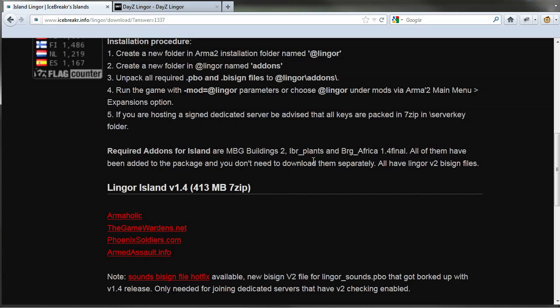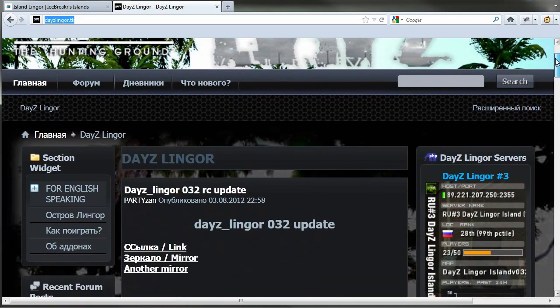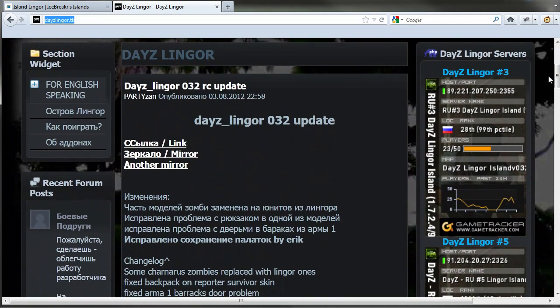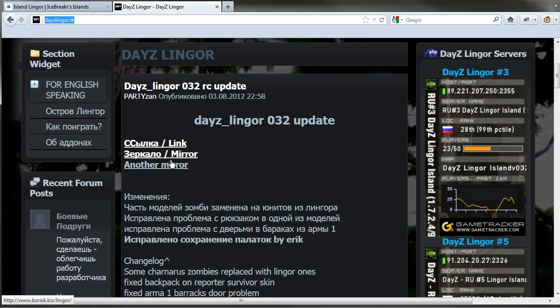So while it's downloading, let's go ahead and open up the other link in the description, which is daisylingor.tk and let's go ahead and scroll down. You will see that this site is in Russian, but the links that you need are right on the main page with slash link slash mirror and you can download from any of these.